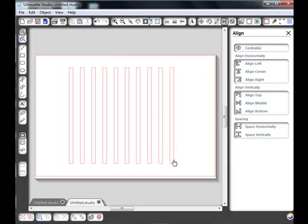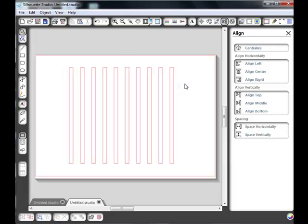You can see they've all moved over and we've got the thin rectangle with a bigger space. Now the space part is the part that's going to be cut out. The rectangle parts are the parts that are going to be making up our lattice grid.